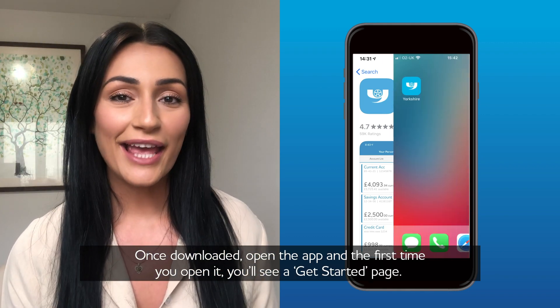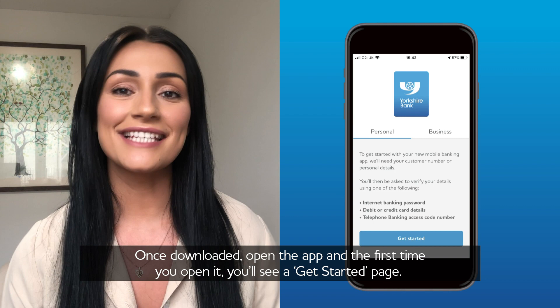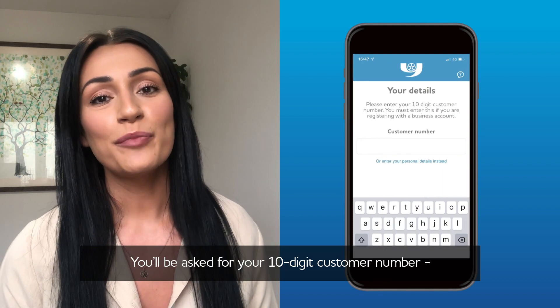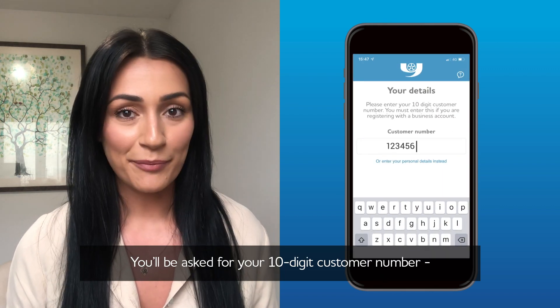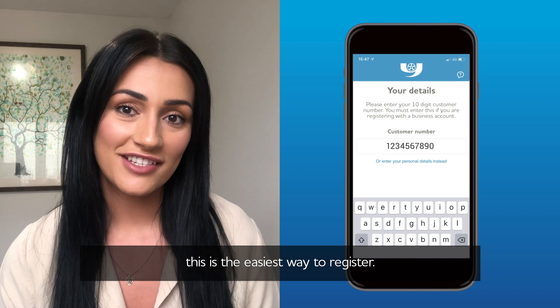Once downloaded, open the app and the first time you open it you'll see the Get Started page. You'll be asked for your 10-digit customer number. This is the easiest way to register.